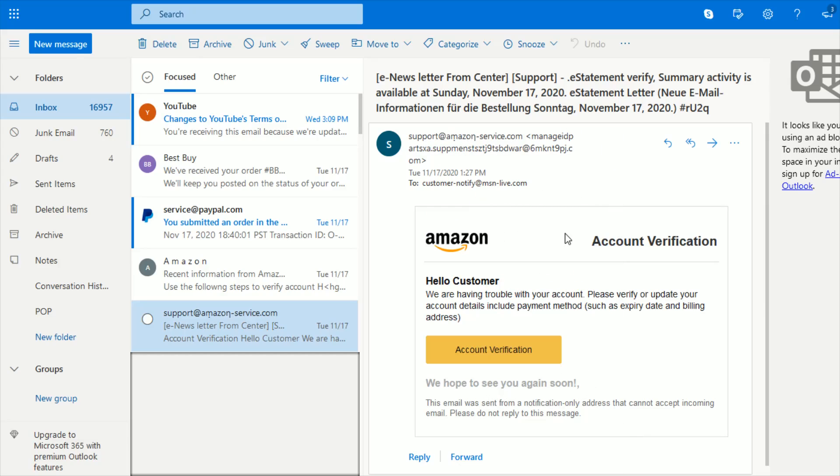But at the end of the day, you should never click on account verification or payment verification or anything such as that coming from these types of emails.